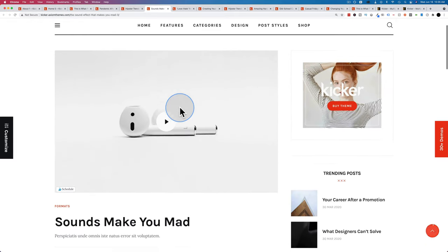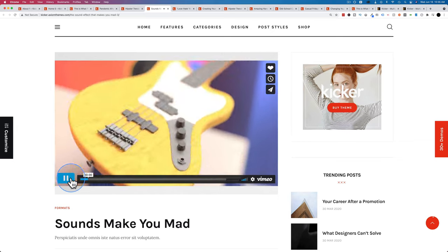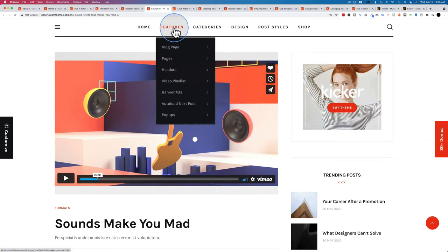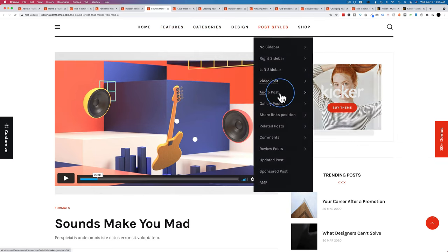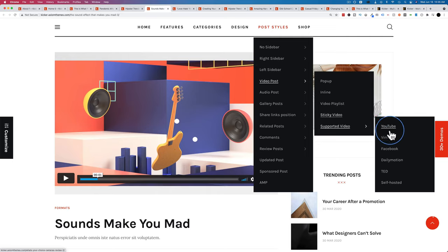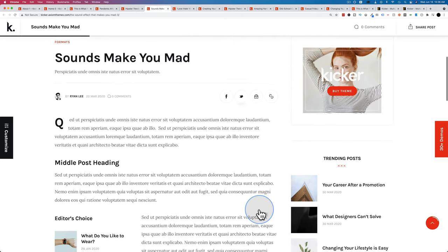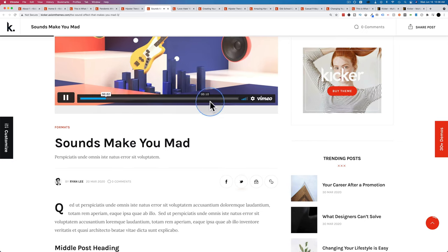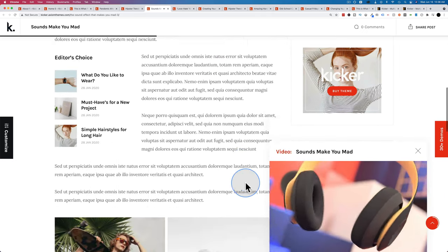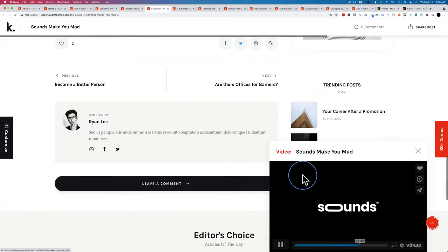The video post lets you click on a video to play it. Supported video sources include YouTube, Vimeo, Facebook, Daily Motion, TED, and self-hosted. Self-hosted might require uploading to Amazon S3 and getting a link, but the other sources are very easy to embed. We also have a sticky video post — as you scroll down the page, the video appears in the bottom right corner and follows you. I like this feature a lot.